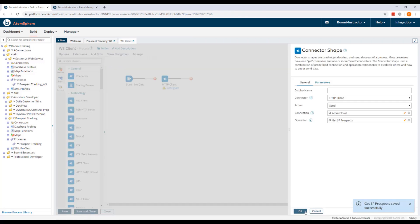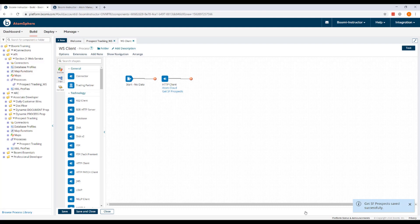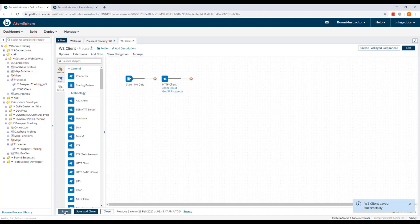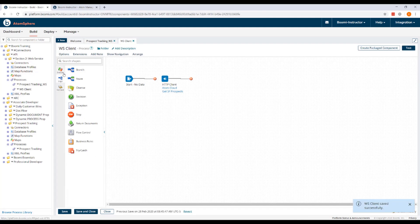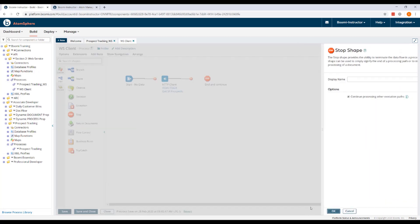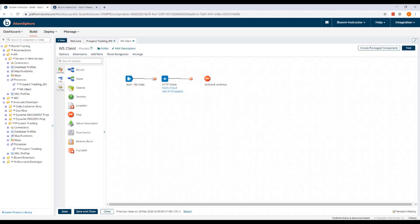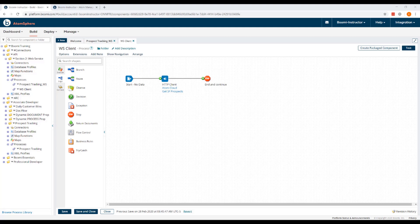Click OK and then save our process. So we'll add a stop shape to the process canvas and then we'll connect our three shapes. And we're ready to run a test.